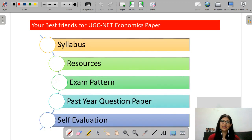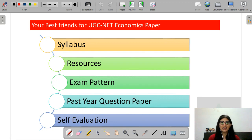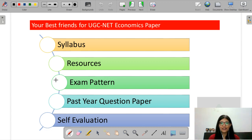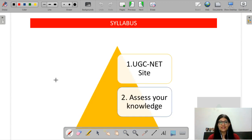Let me introduce you to your new 5 best friends. These 5 pointers will help you in your UGC Net preparation. If you have a best friend in life, they will help you in your UGC Net preparation. So let's start with the syllabus.